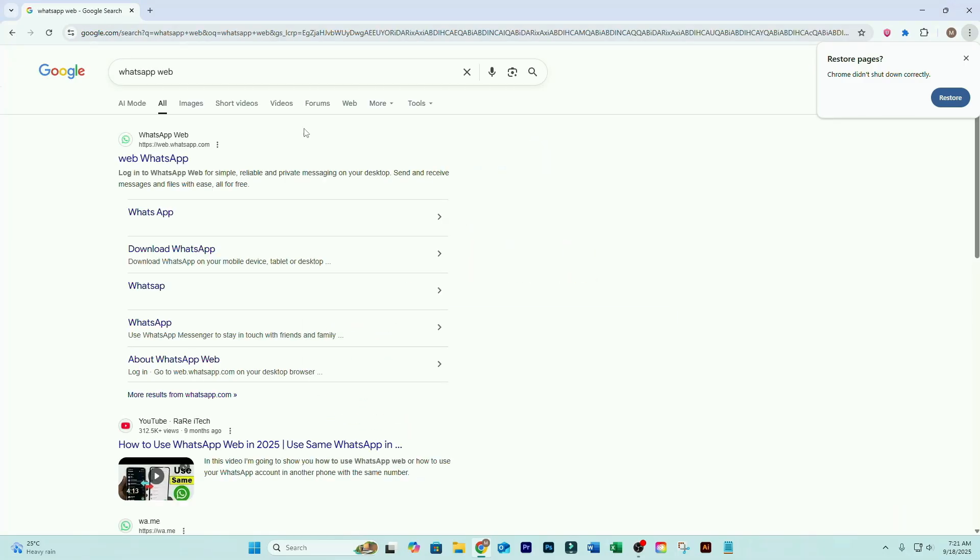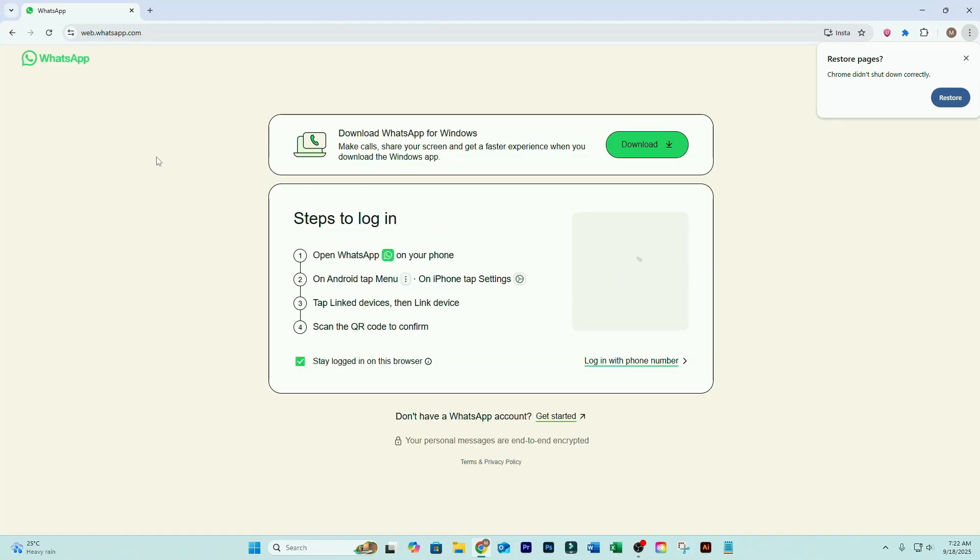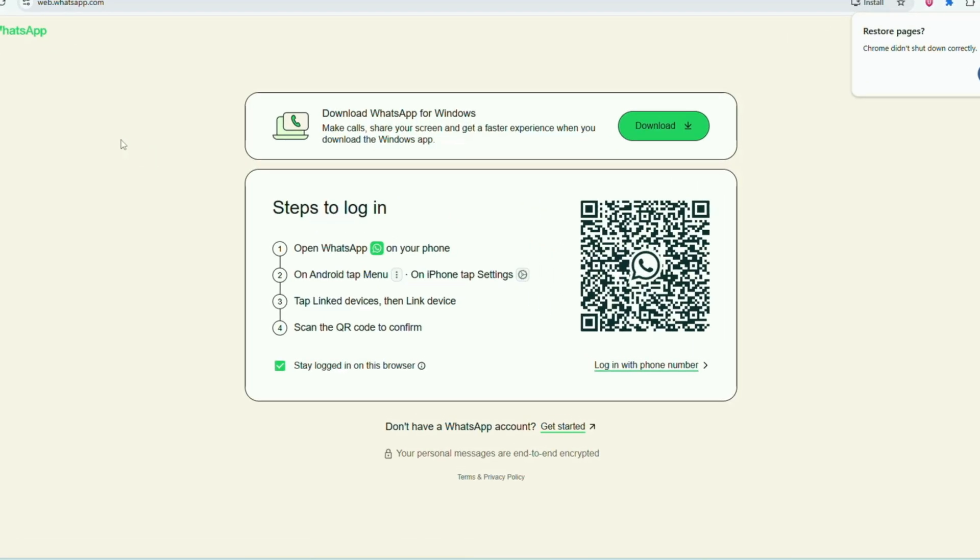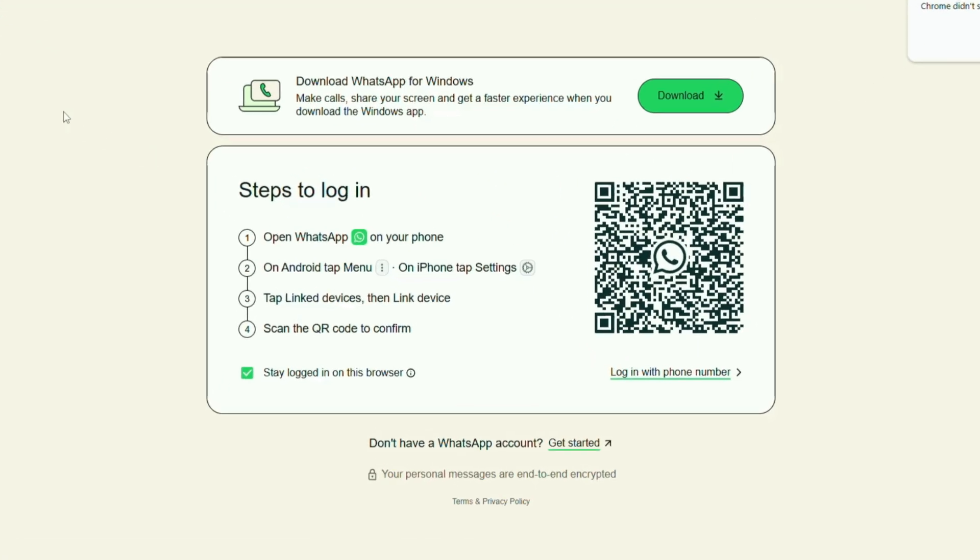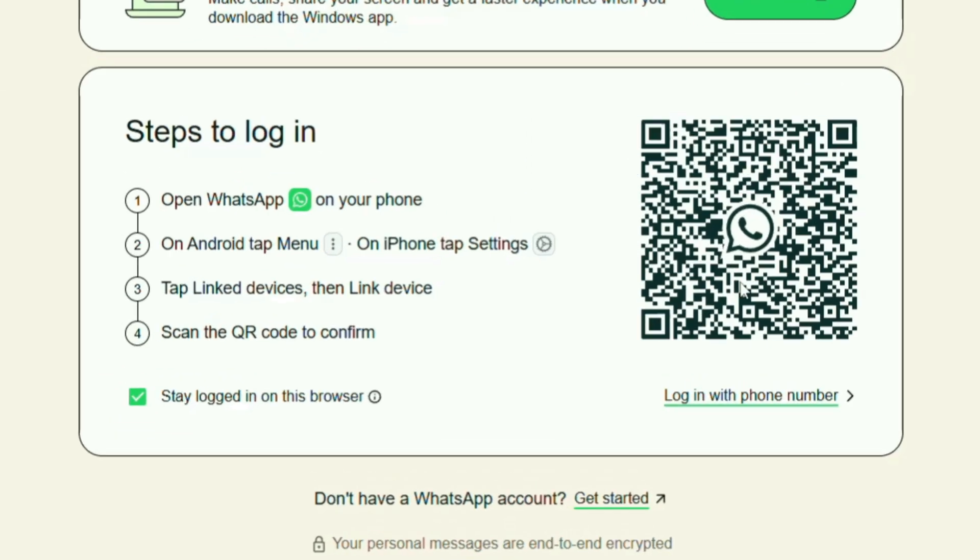Click on the official WhatsApp Web link from the results. The WhatsApp Web page will display a QR code with a scan to log in option.